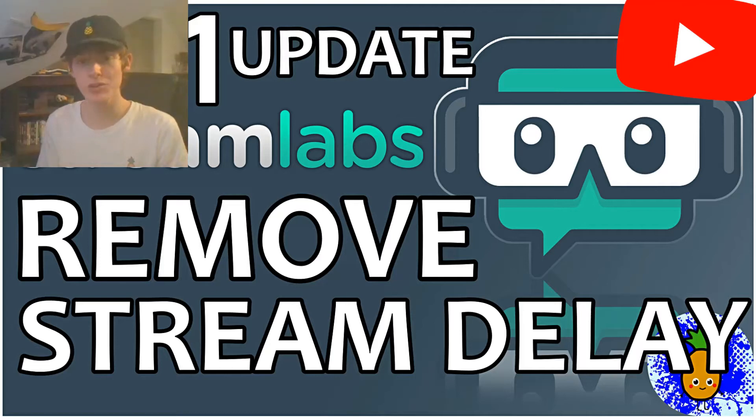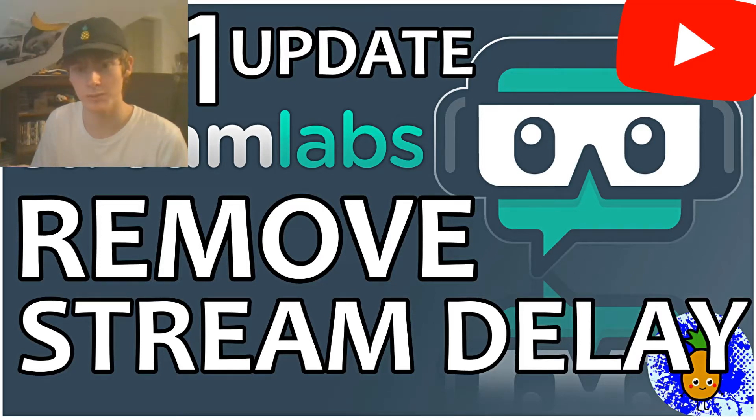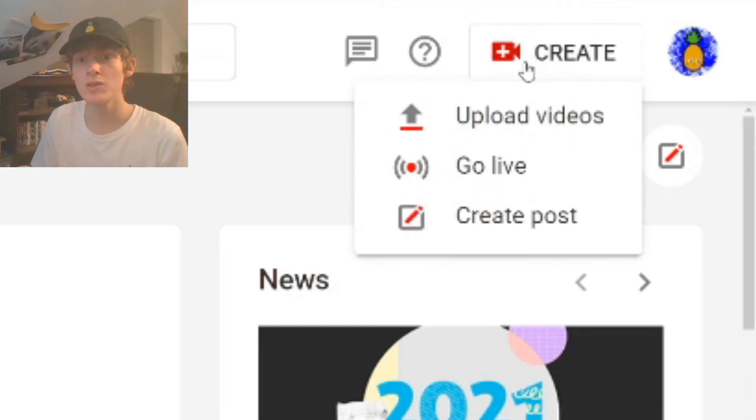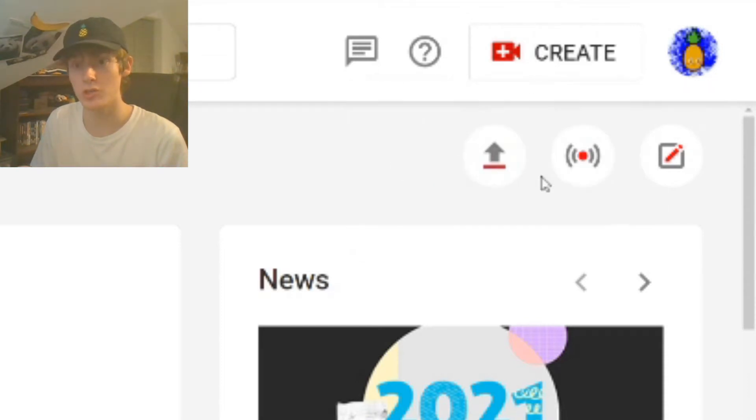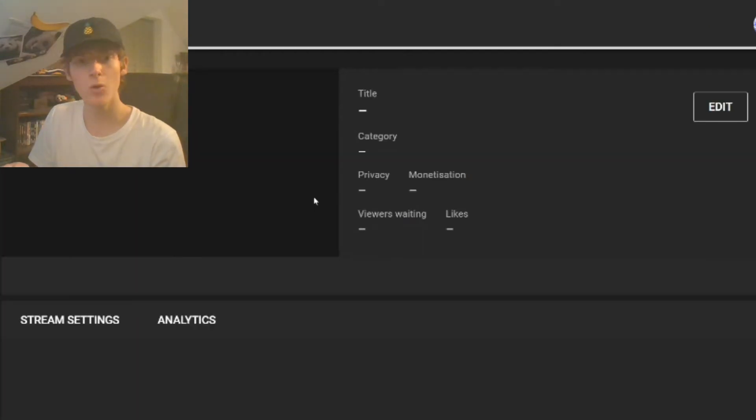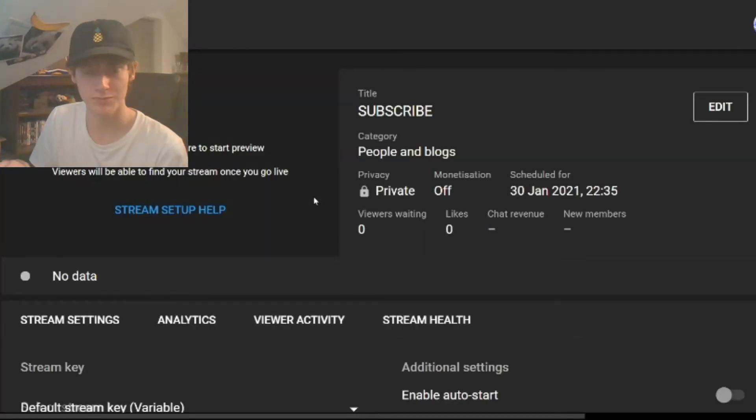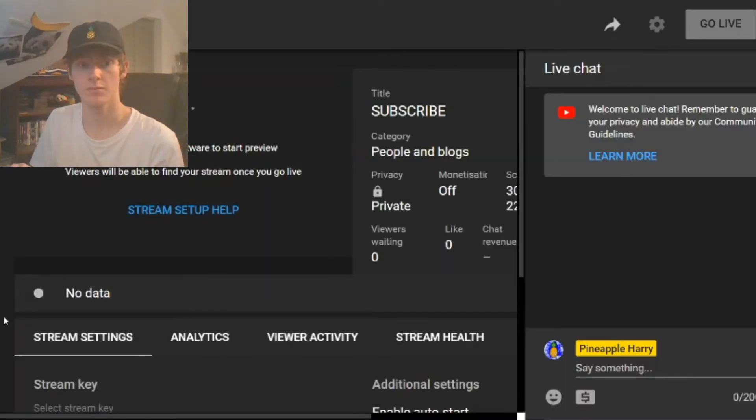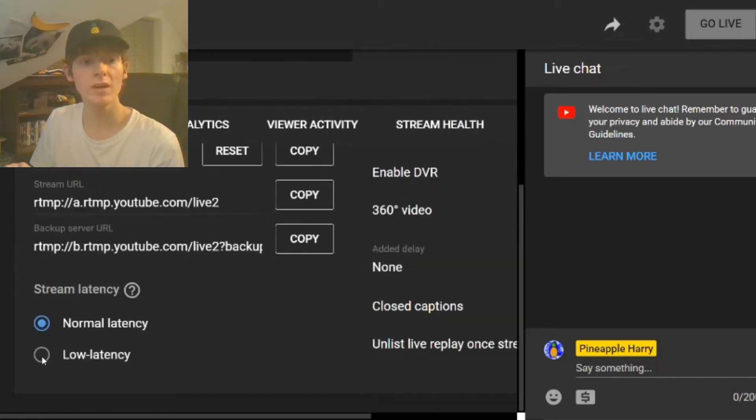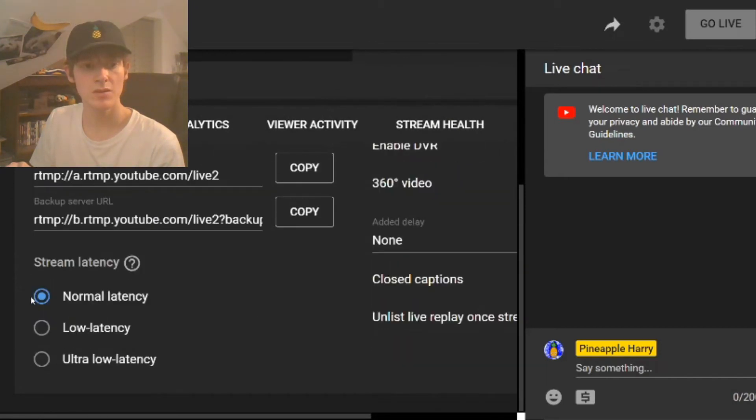This is how you can get rid of your stream delay on YouTube. The first thing you want to do is go over to where you live stream on YouTube, then click or create what you want to stream and scroll all the way down to where it says stream latency.